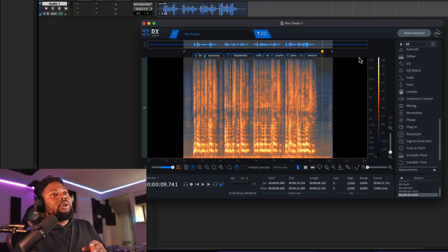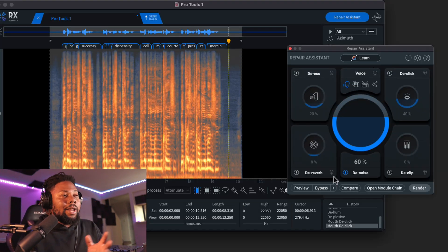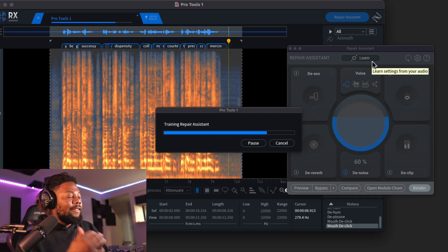Let's take it a little bit further because I want to show you five different ways you can use RX10 to clean up your vocals and get a better sound. The next thing you can do is click on Repair Assistant. It's called Repair Assistant for a reason — it can assist you and make some really neat edits to get a cleaner sound. Let's go ahead and click on Learn, and now it's going to render and use advanced algorithms and machine learning to figure out how it can make the vocals sound even cleaner.